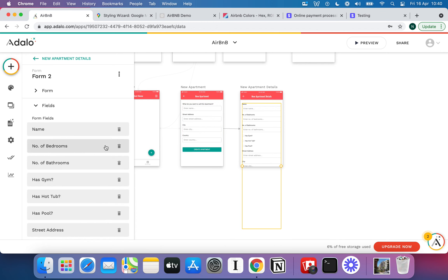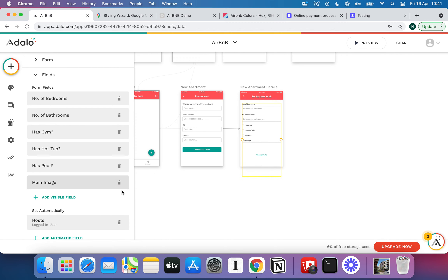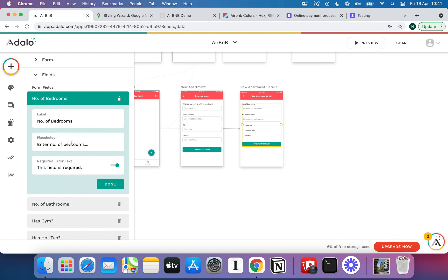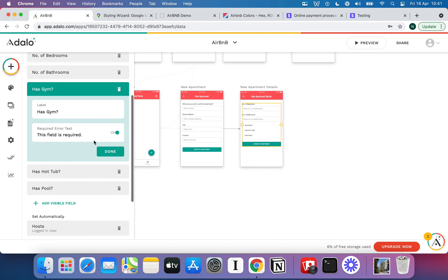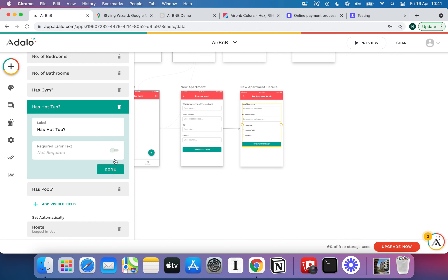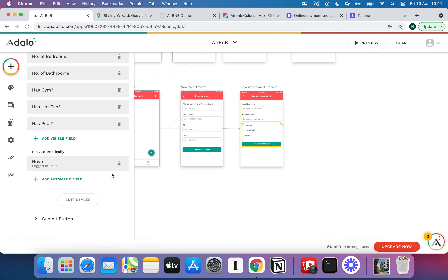I've got too many fields again, so I'm going to delete name, street address, city, country, and rating since I've already captured those. I'll skip main image too — we'll sort that on the next screen. Now I've just got the interesting details about the flat: number of bedrooms, whether it has a gym, etc. One important thing to keep in mind: for your checkboxes, make sure you untick 'field as required', because we want these to be optional. By default they're false — a boolean true/false field — has it got a gym, yes or no.